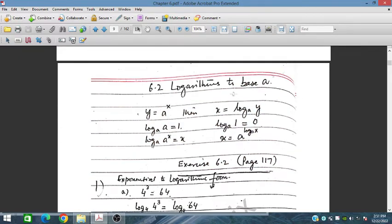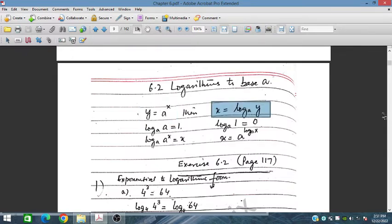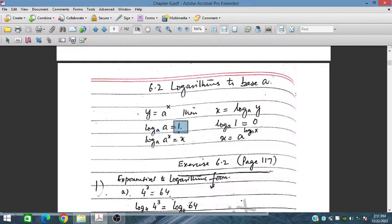Before going to the problems, let's look at the 6.2 basic definitions. If we have given an exponential form, then its logarithmic form is written by taking log on both sides. If we have log base a of a, it becomes 1 — when the same base appears in the logarithm. And log of 1 to any base is always equal to 0.